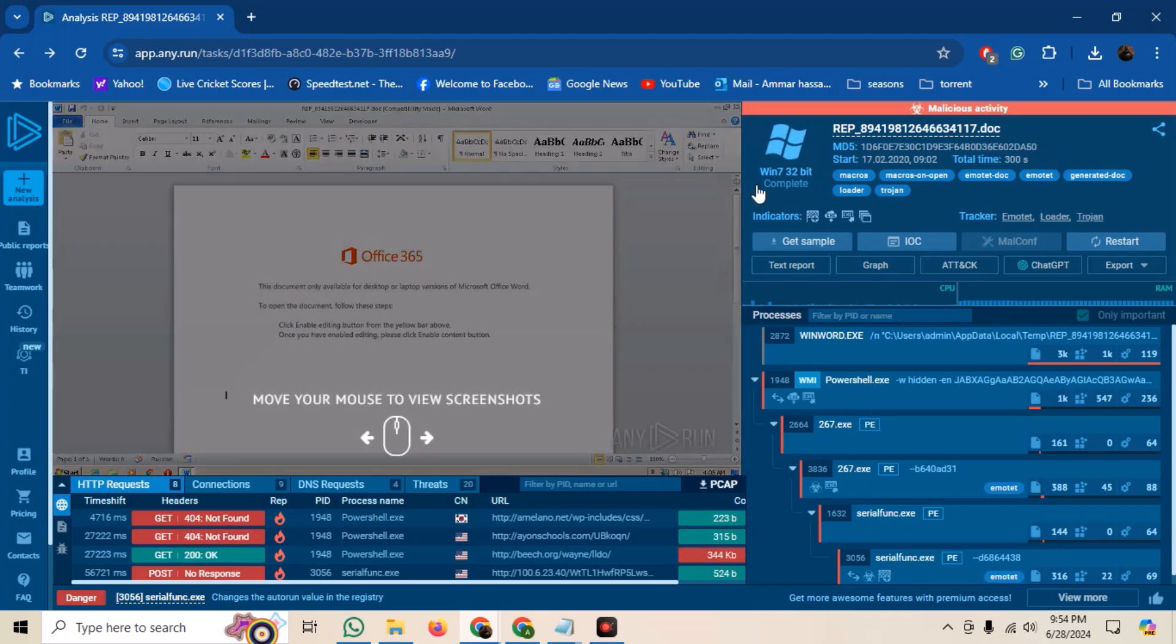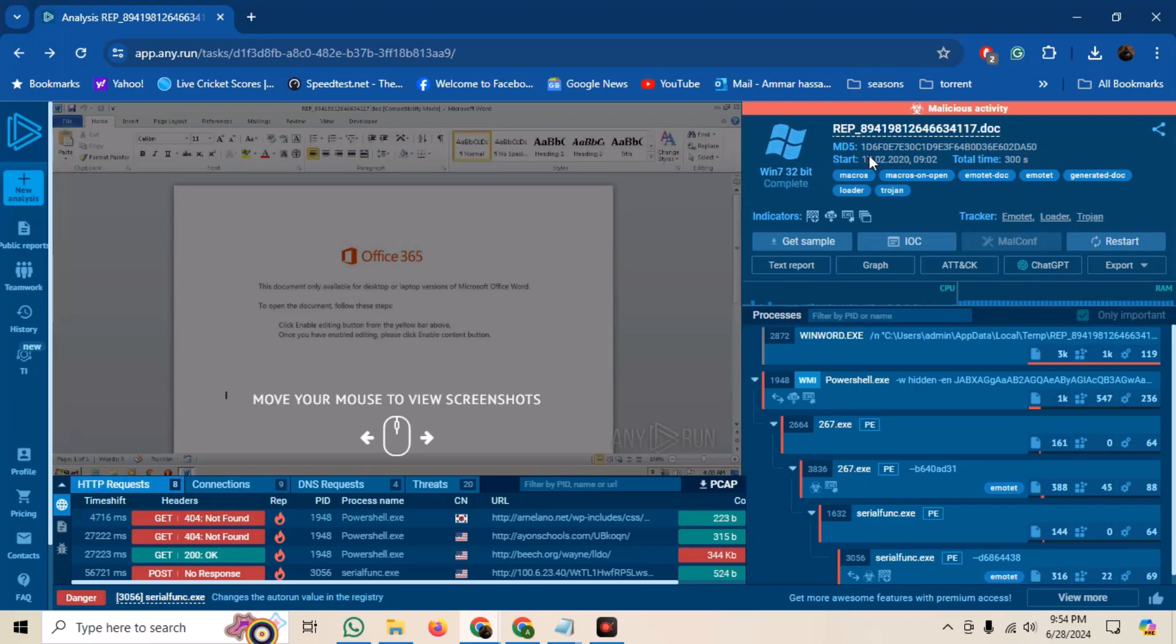In the top right corner, we can see the details of the malware and VM. This file was run on a Windows 7 machine. We can see the hashes and the analysis time. We can also see some of the keywords that define this malware. Here it mentions Trojan, Macros, and Emotet, as it has identified this document as part of the Emotet malware family.